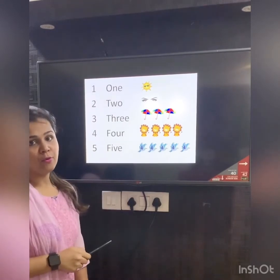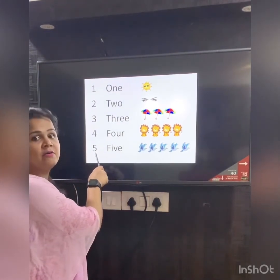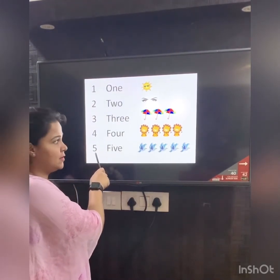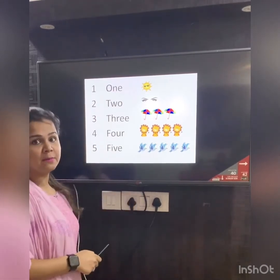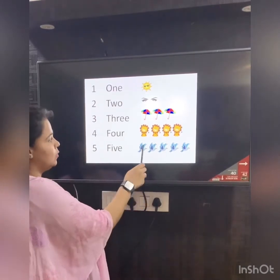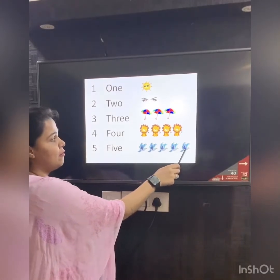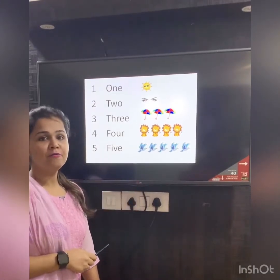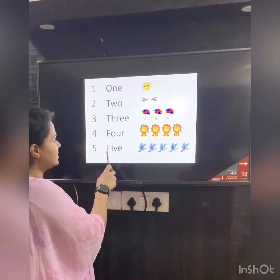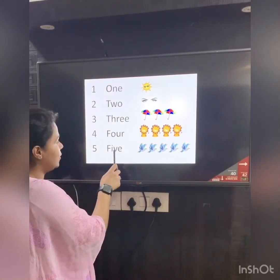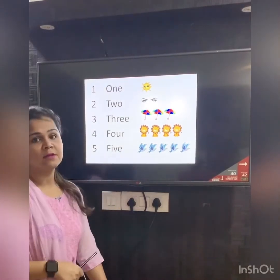Our next number is number 5. We have birds here. Let's count how many birds: 1, 2, 3, 4, 5. Number 5. The number name is F-I-V-E. 5.